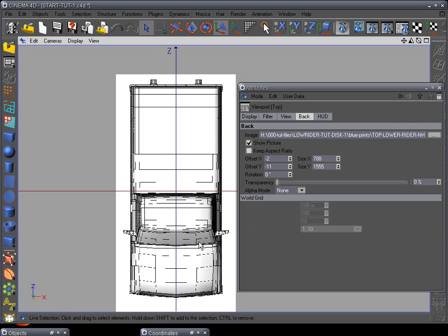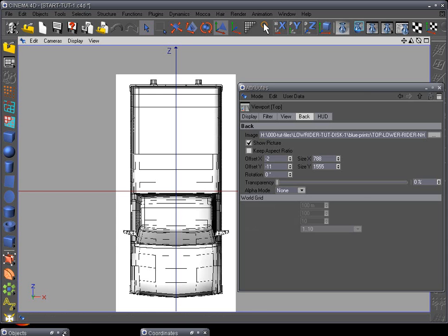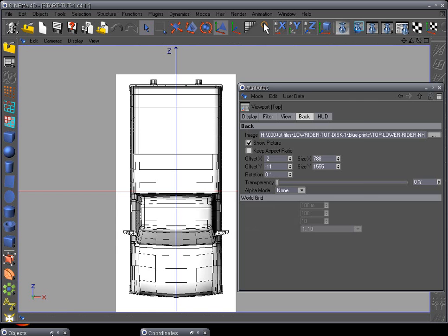Okay, now I'm going to point out a problem we're going to have when we're modeling, and that is that the front, side, and top images are not going to line up correctly when we model this truck, and that's very important. So how do we fix it? Well, that's quite simple.